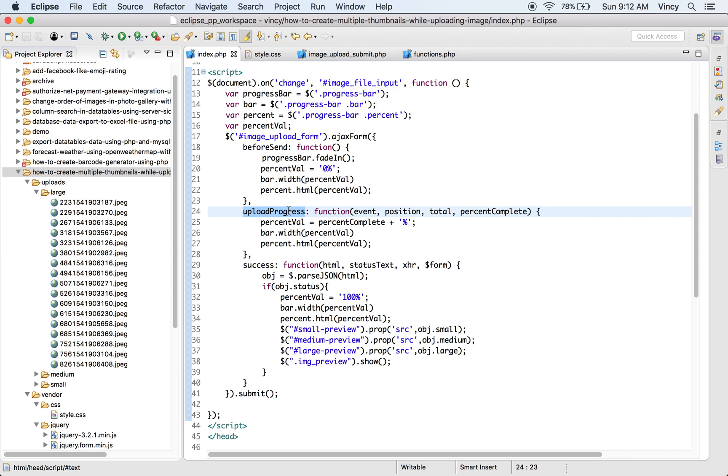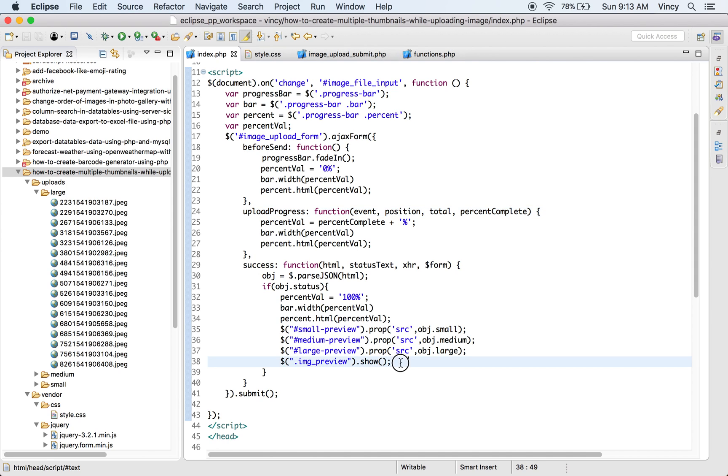Yes, this example output will show the image upload progress in percentage. In the AJAX before send callback, the progress percentage will be initialized. Then the upload progress callback will update the progressing rate dynamically.